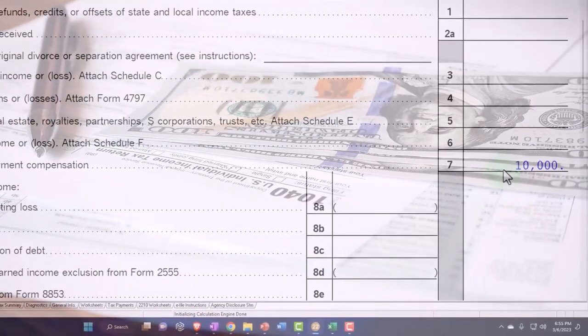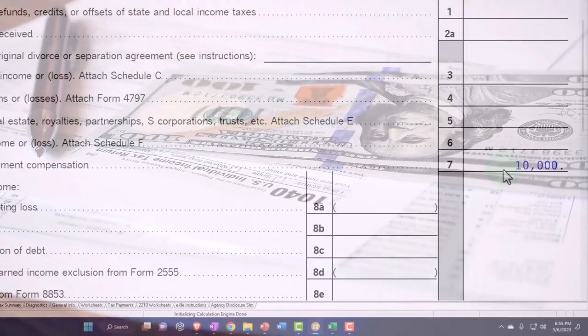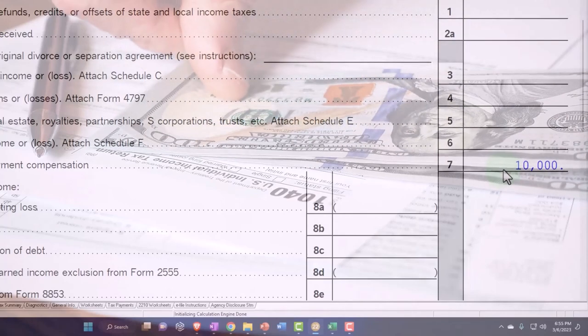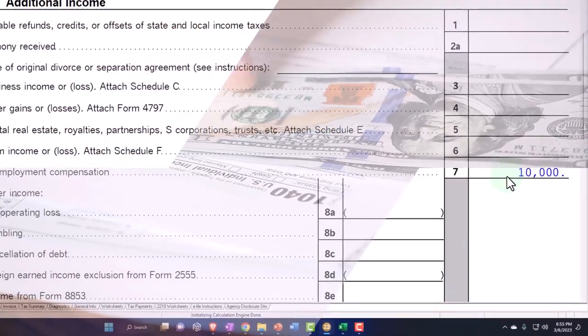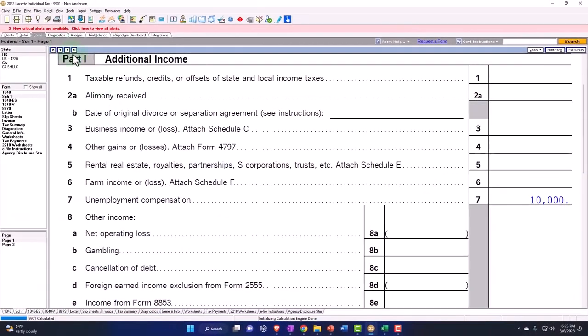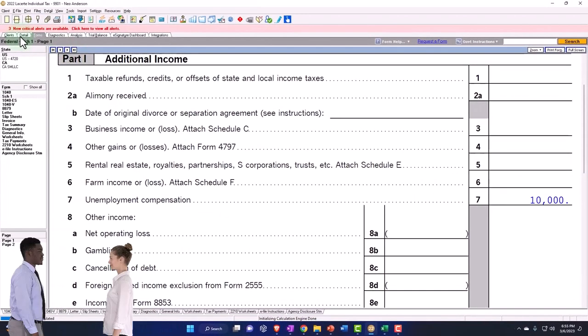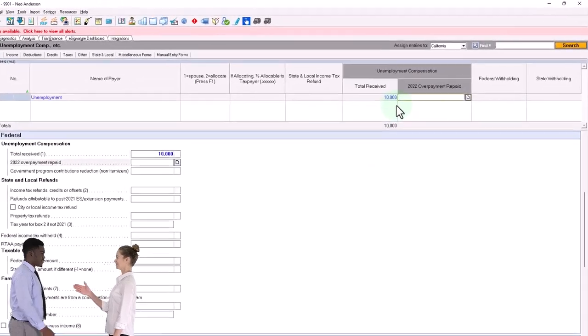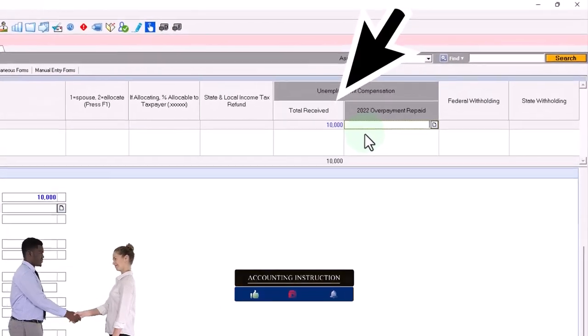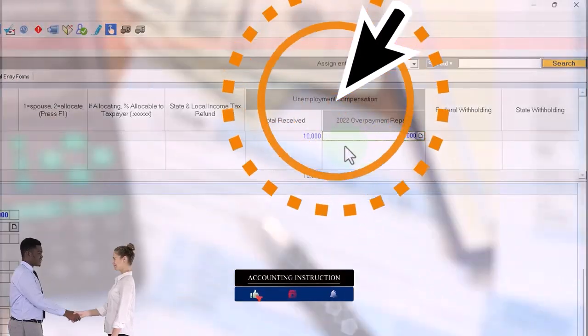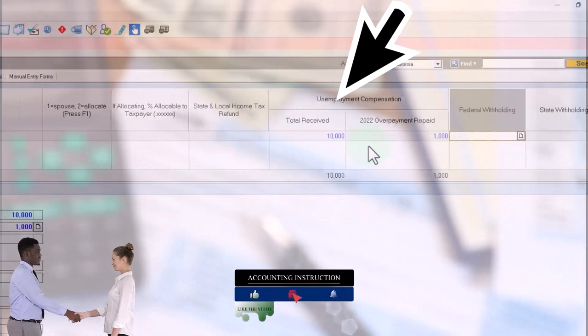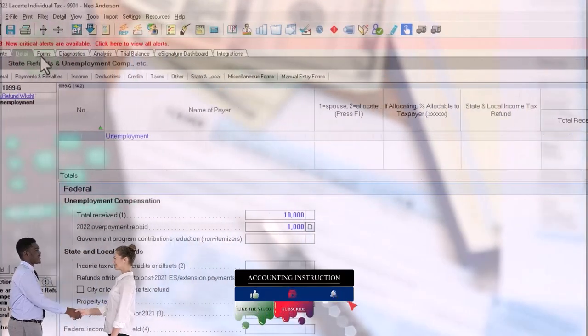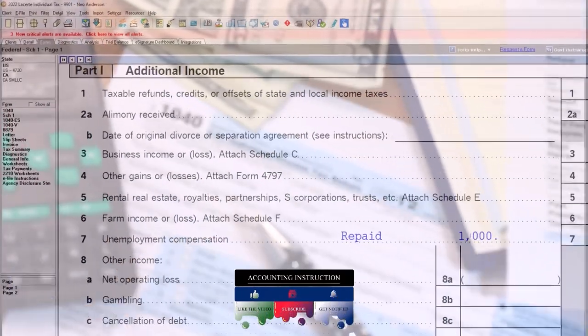Otherwise you're going to have a problem. If you had to repay some of the $10,000 because they overpaid you, then you're going to say, 'Okay, they gave me a 1099 for the $10,000, but I paid back like $1,000, let's say.' So then if I go back on over, we've got the difference of $9,000.